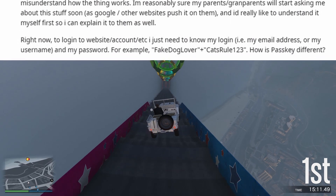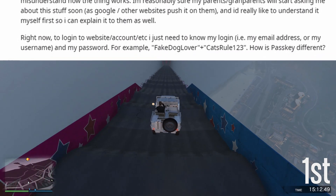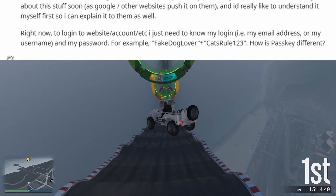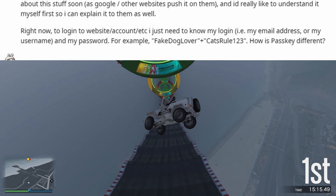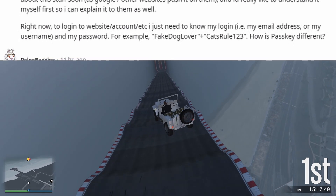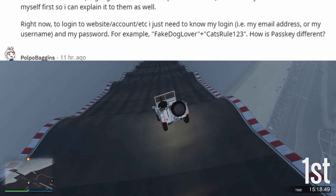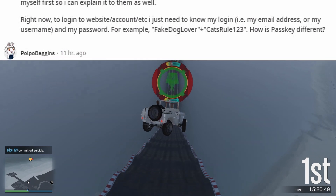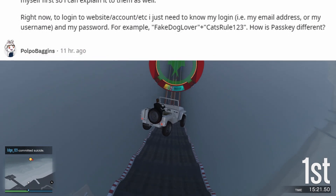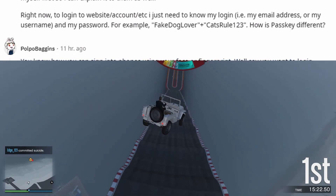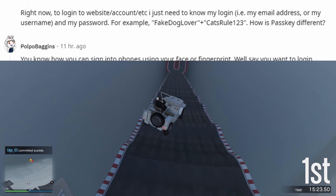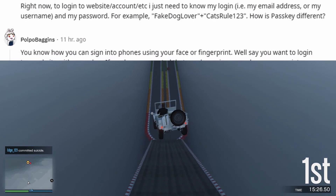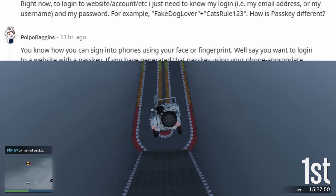Right now, to log into a website or account, I just need to know my login — i.e. my email address or my username — and my password. For example, 'fakedoglover' plus 'catsrule123'. How is a passkey different?